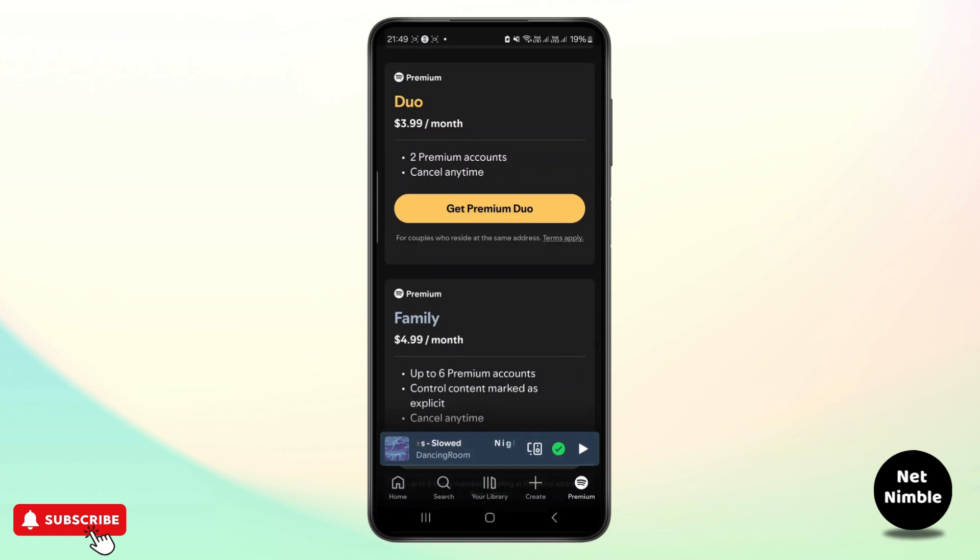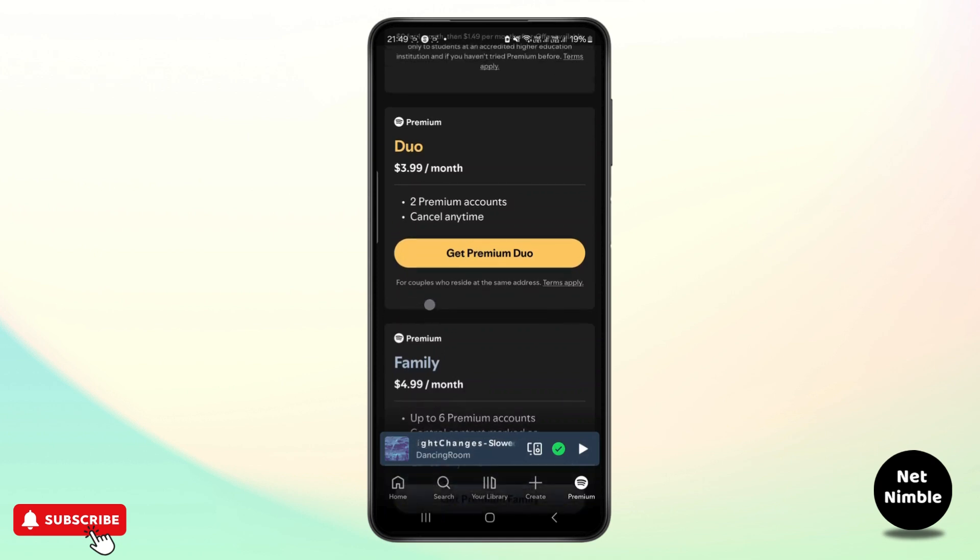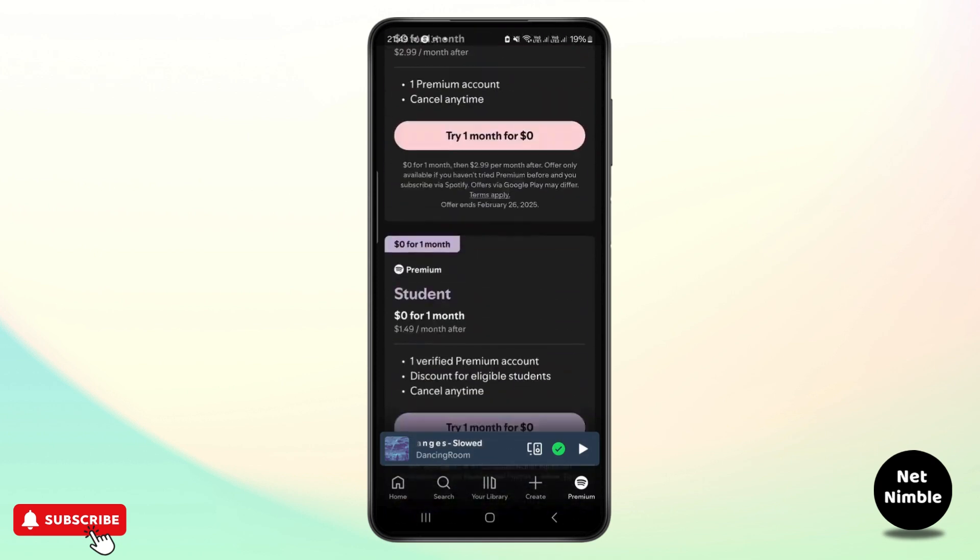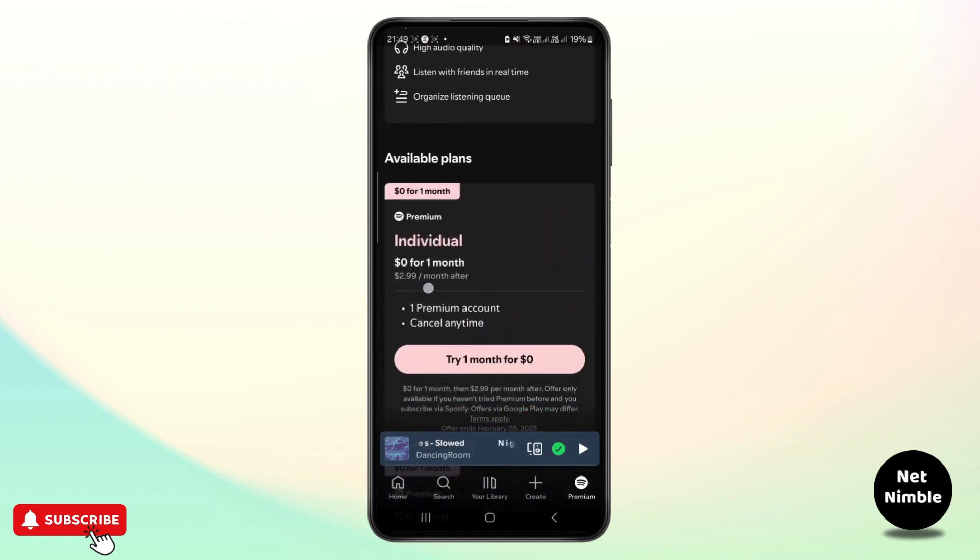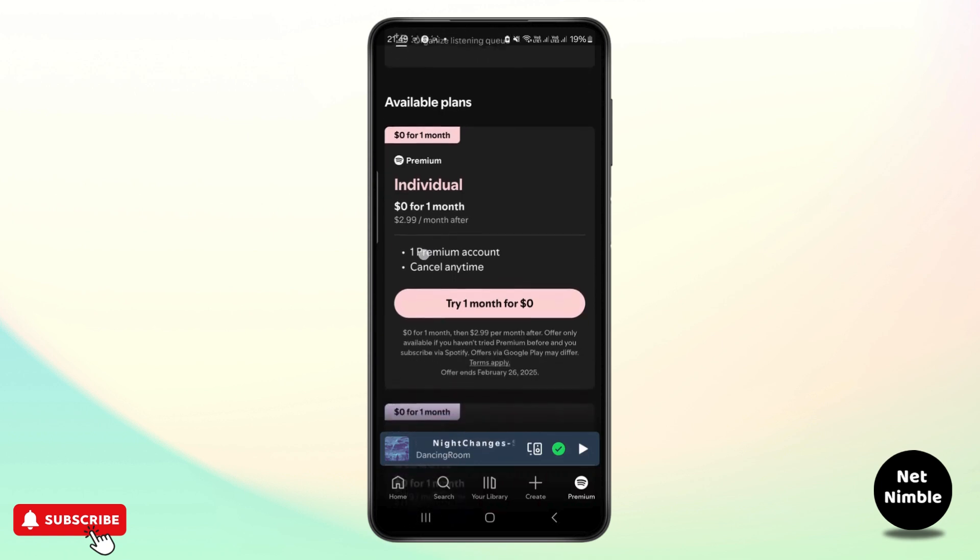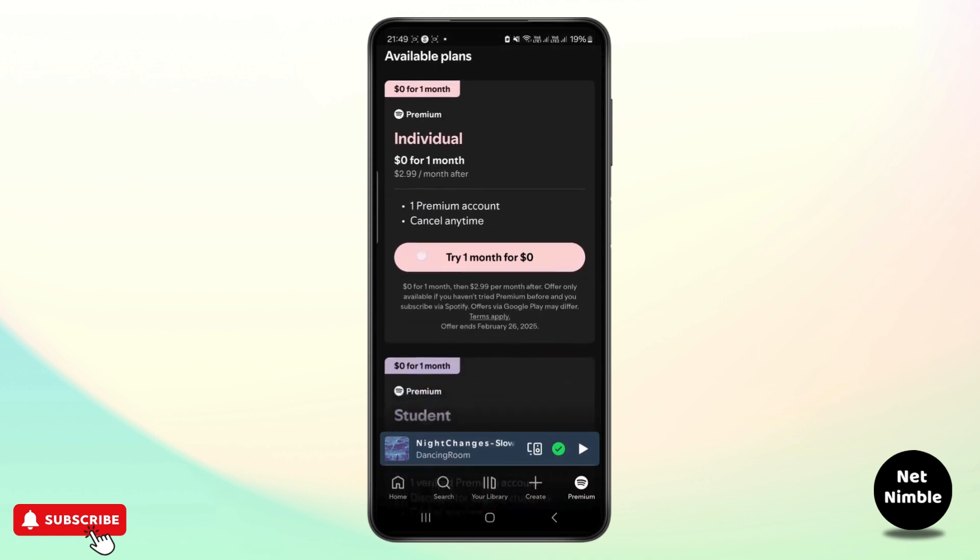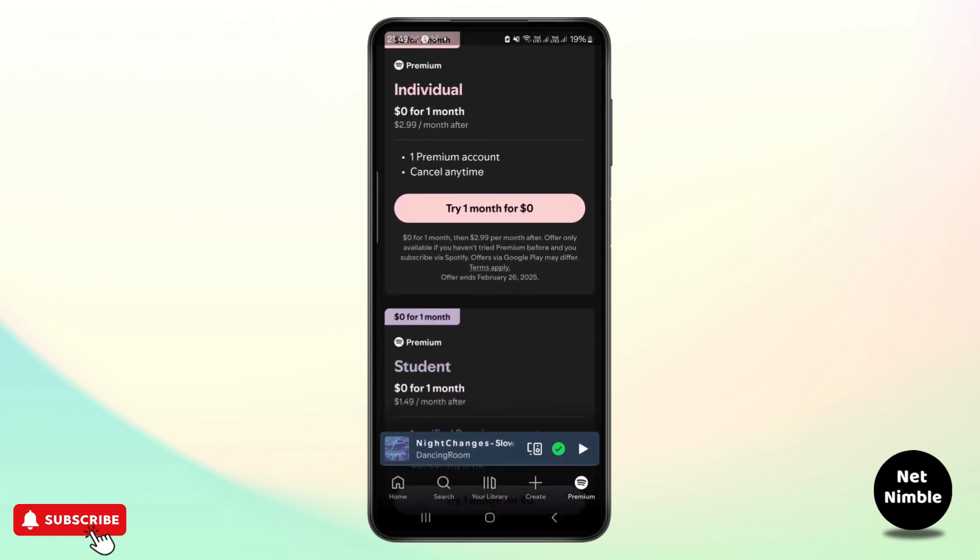You must revalidate the student status if required because Spotify requires annual revalidation of student status through CRID. If you haven't revalidated within the past 12 months, your discount might have expired.